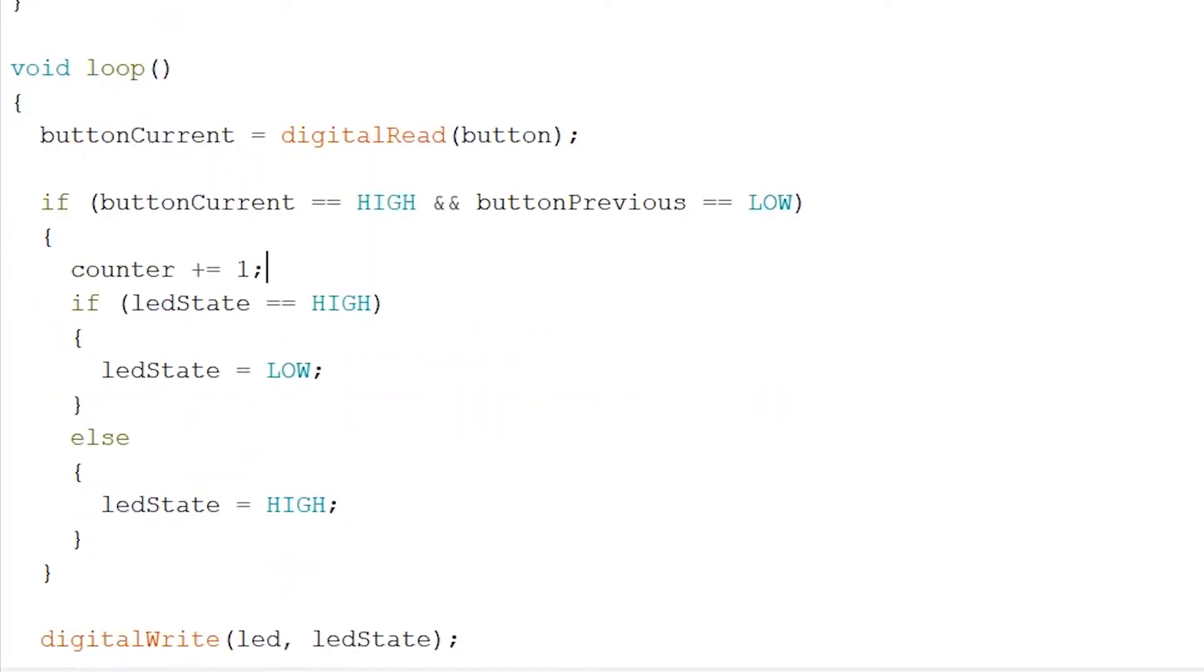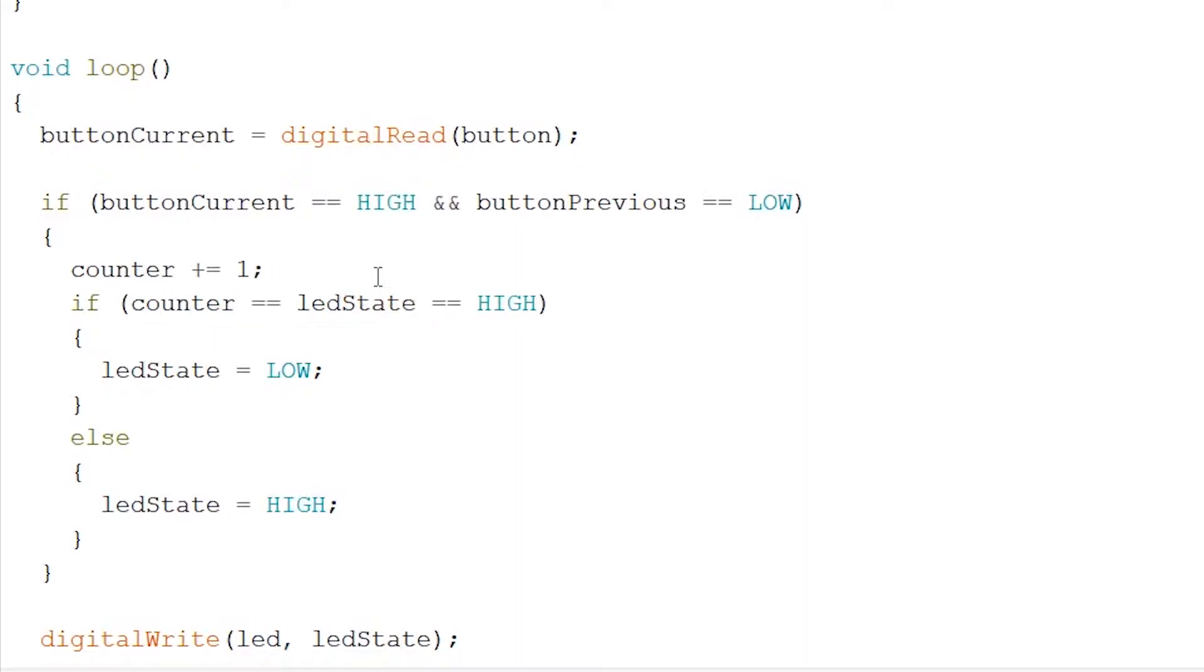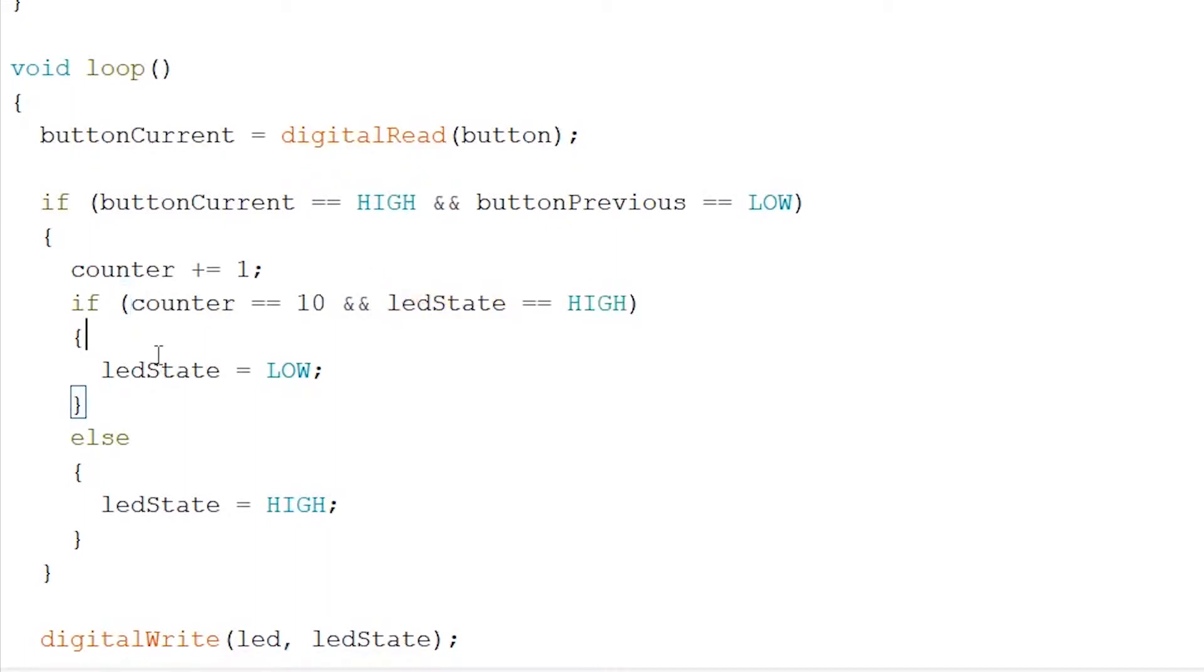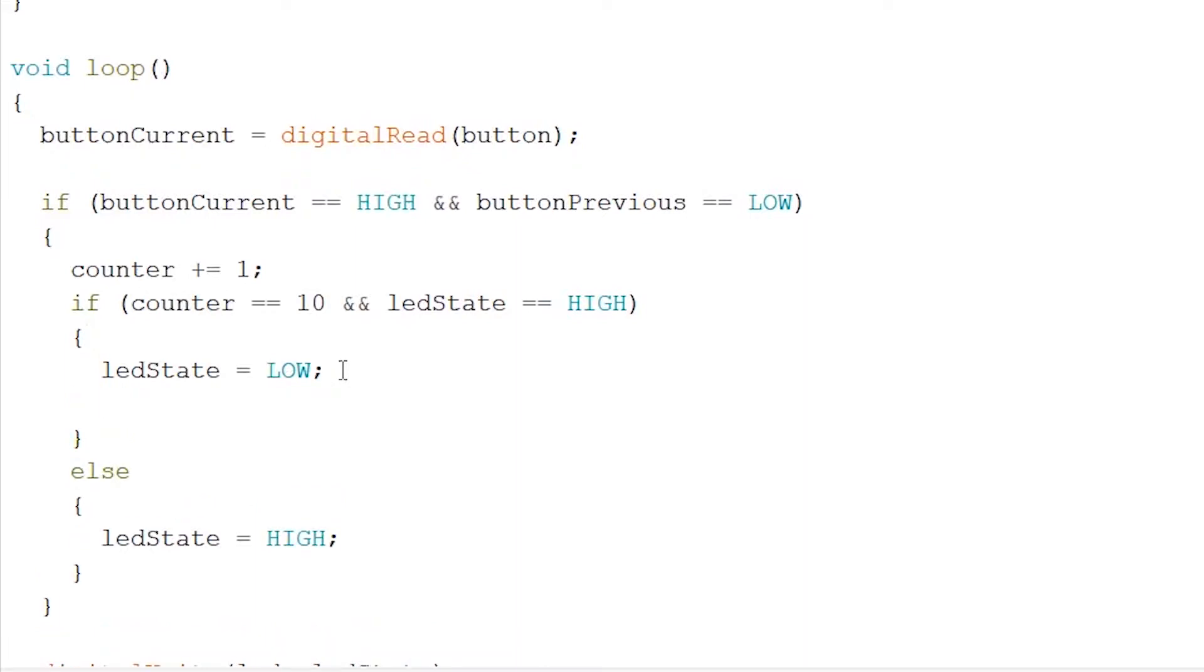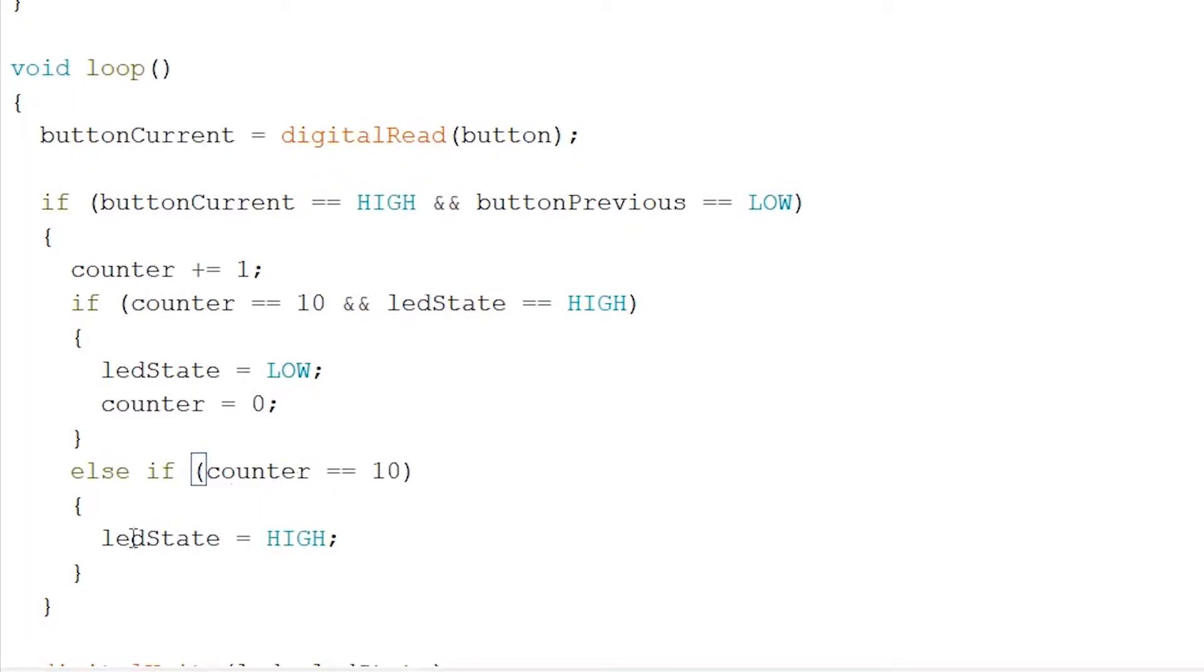Now we want to add another check to our if statement. So if counter equals equals to 10 and and LED state equals to high, then the LED state has to be low and the counter has to be reset to zero. Now after our else we write if counter equals equals to 10, then the LED state has to be high and our counter has to be reset to zero again.